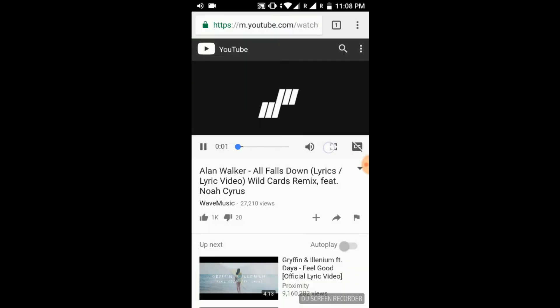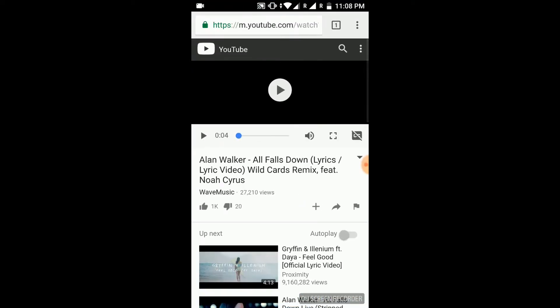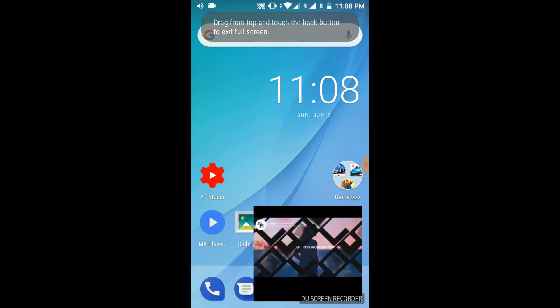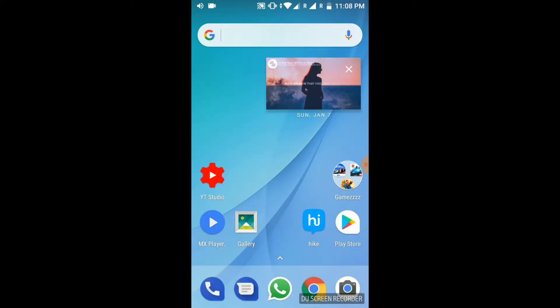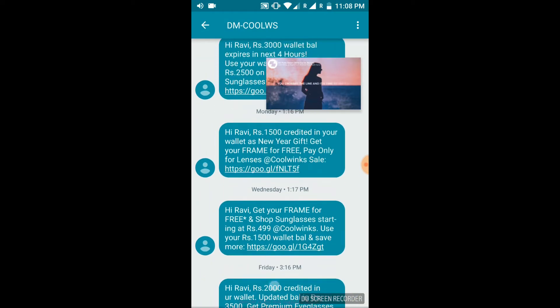Now let's open YouTube in Google Chrome. When you play a video in full screen and click onto the home screen button, the picture-in-picture mode doesn't work. So to enable this, go to desktop site and play the video in full screen. Now you can do whatever you like along with this picture-in-picture mode.